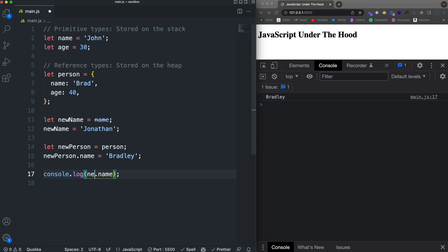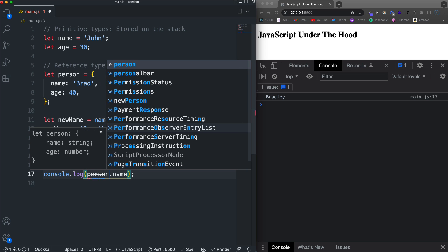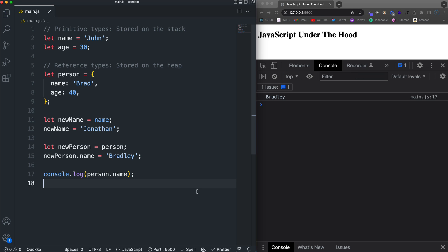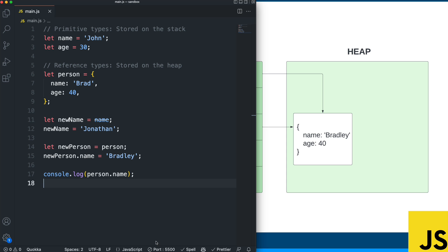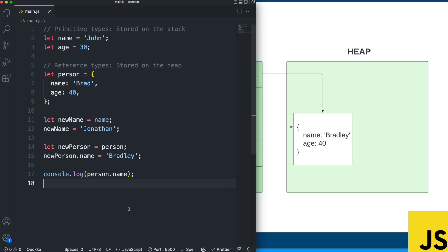But remember, the object is stored as a reference that both person and new person are pointing to. So if I were to log person name, it's also Bradley. And I think that keeping in mind this diagram is really helpful because you can visually see that there is a reference here that both of those variables are pointing to.